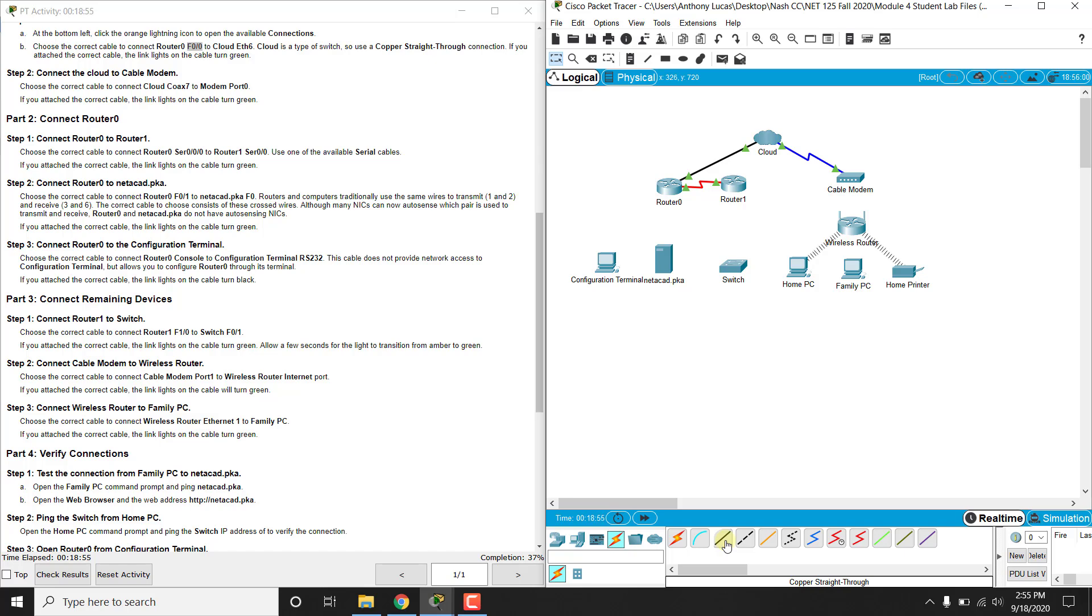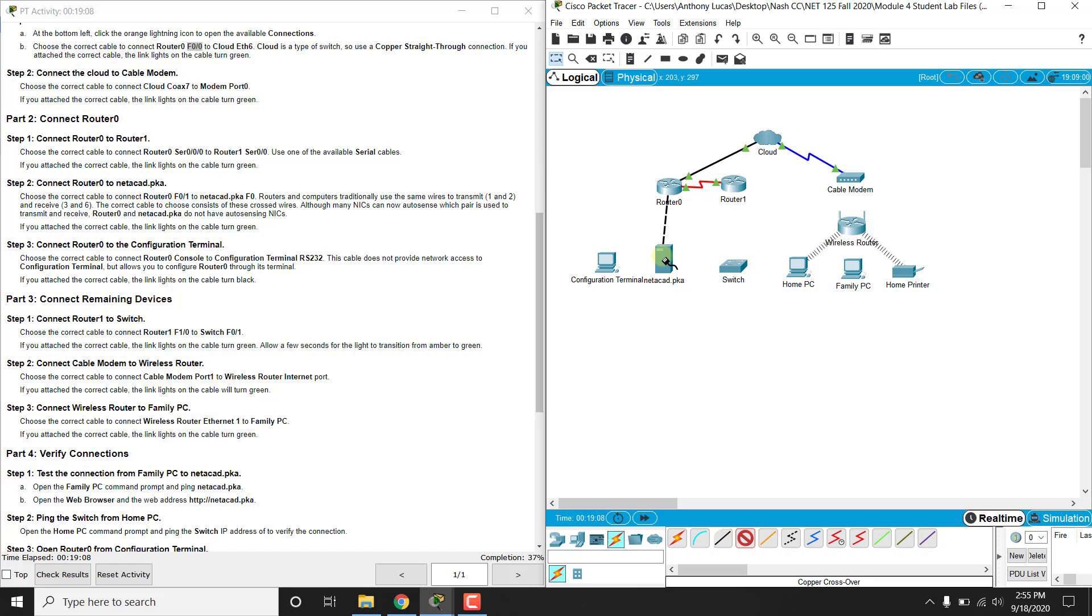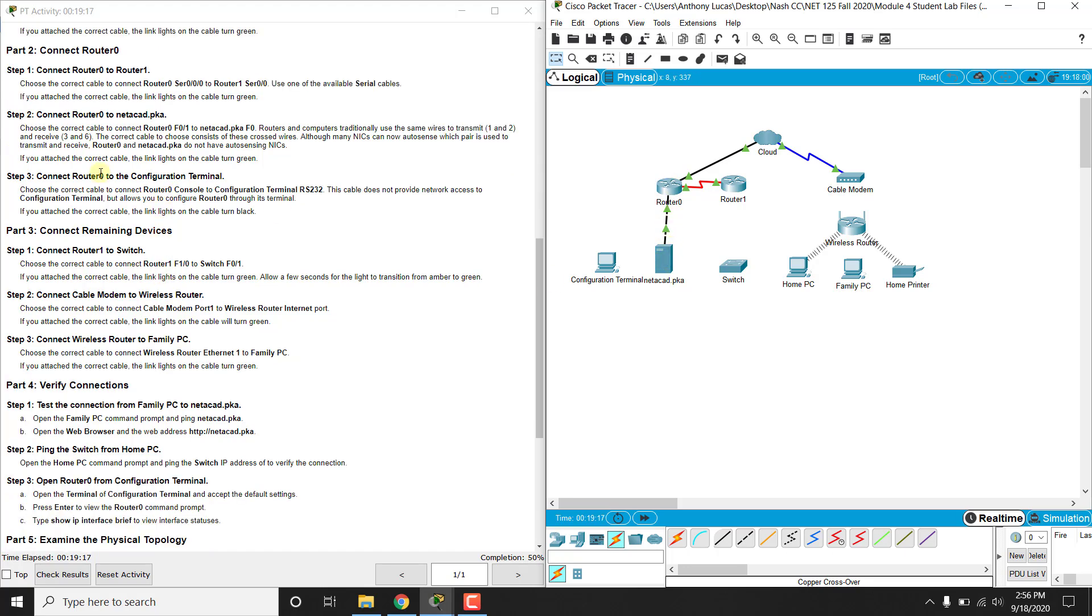But PCs and routers actually use the same pin output, so you're going to need to do a copper crossover so it will cross the wires over from end to end. So we're going to do that from router 0's F0/1 to fast Ethernet 0. So make sure you use a copper crossover cable from the router to the server, because the server is like a PC.